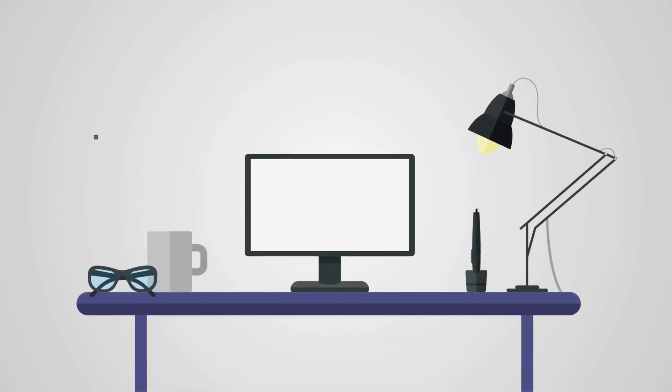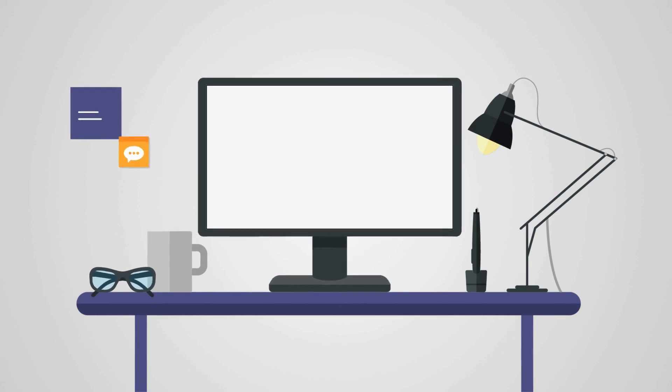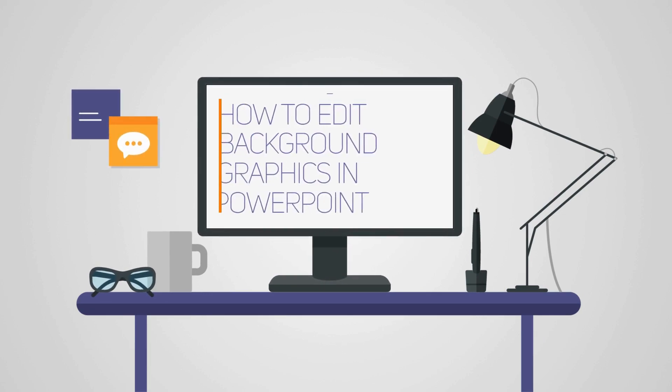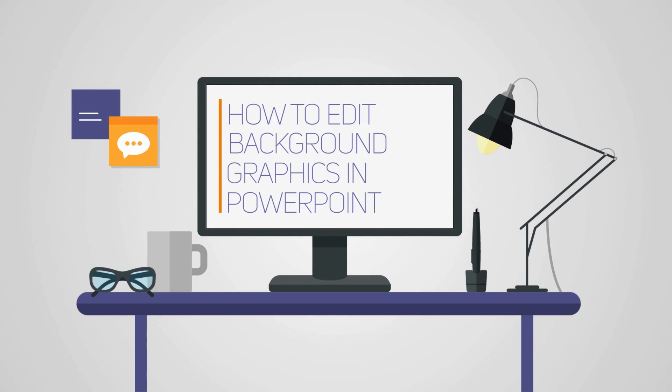Today, we're diving into a topic that can add a whole new dimension to your PowerPoint presentations: how to edit background graphics in PowerPoint.